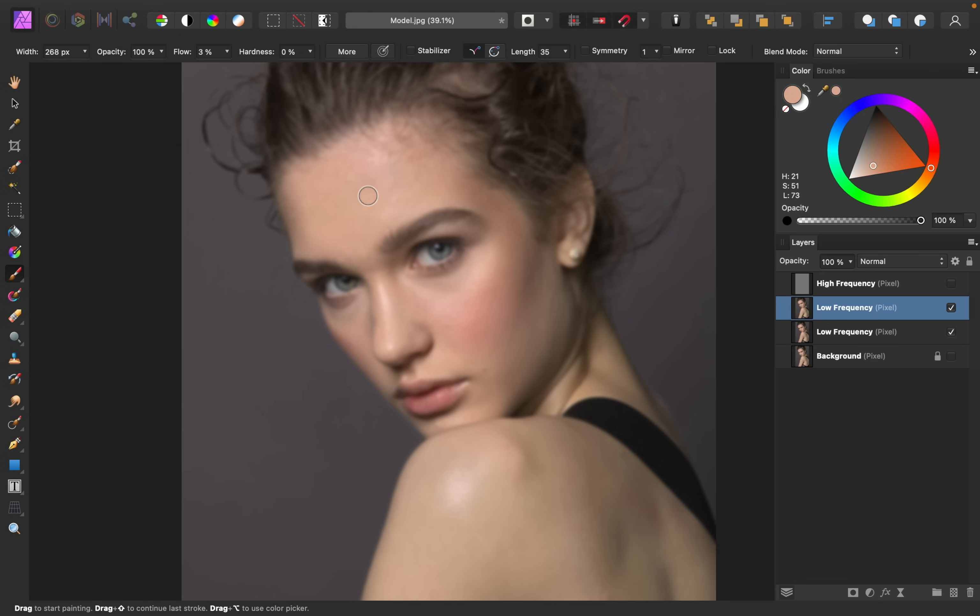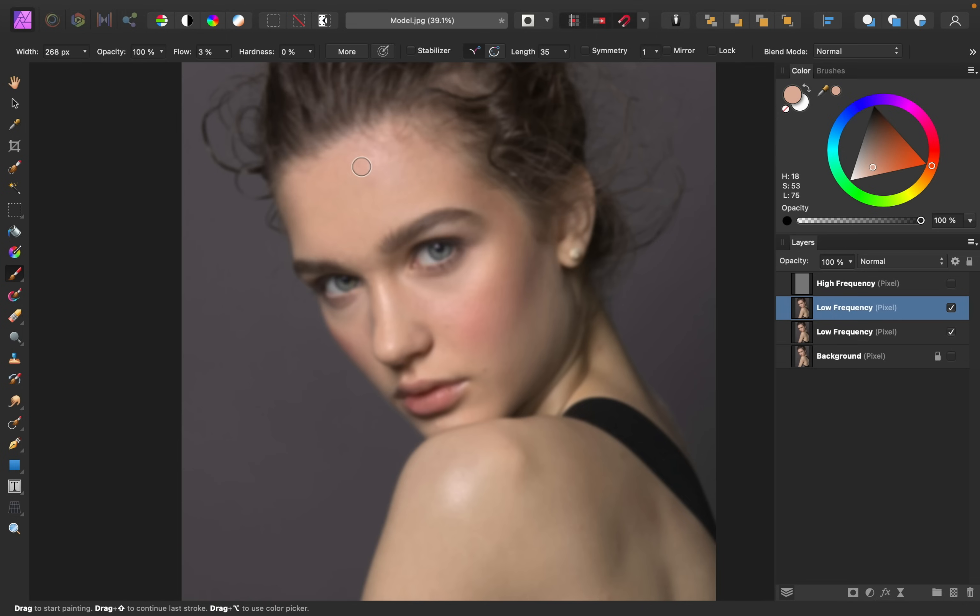Normally painting directly on the skin like this would be a bad idea, because it will affect the texture. But because we have the texture layer as a separate layer, we don't actually need to worry about the texture being affected. Make sure you're sampling multiple colors as you go. Alright, that area looks a lot better.